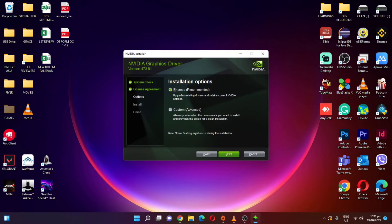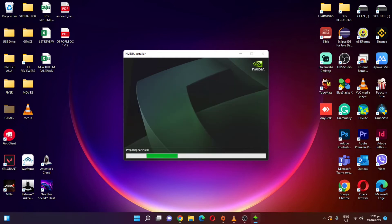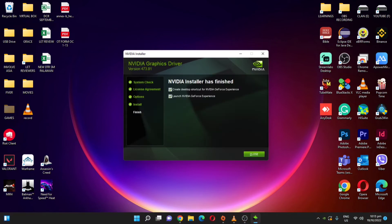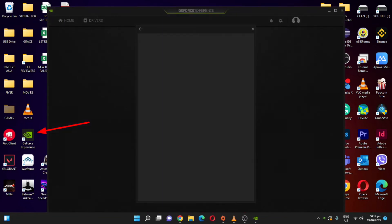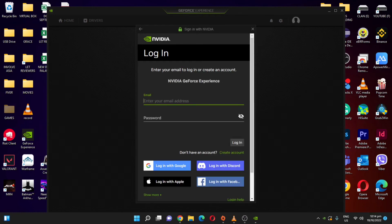Click 'Agree and Continue' and choose the recommended option. This may also take 3 to 5 minutes depending on your computer. Once installation is complete, click Close. You'll see a GeForce Experience icon — open it.